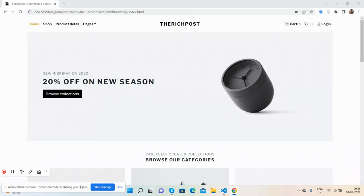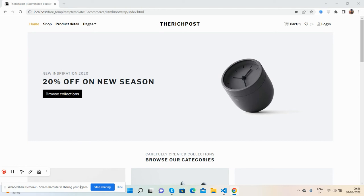Hello guys, how are you? Welcome back to my channel, The Rich Post. I hope you are doing great. In this working video, I'm going to show you how to convert an e-commerce HTML template Bootstrap 5 into an Angular 14 project.